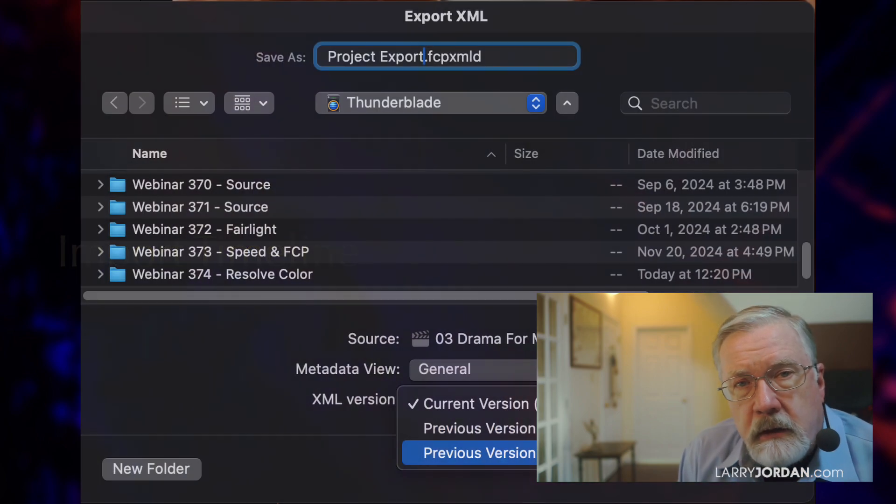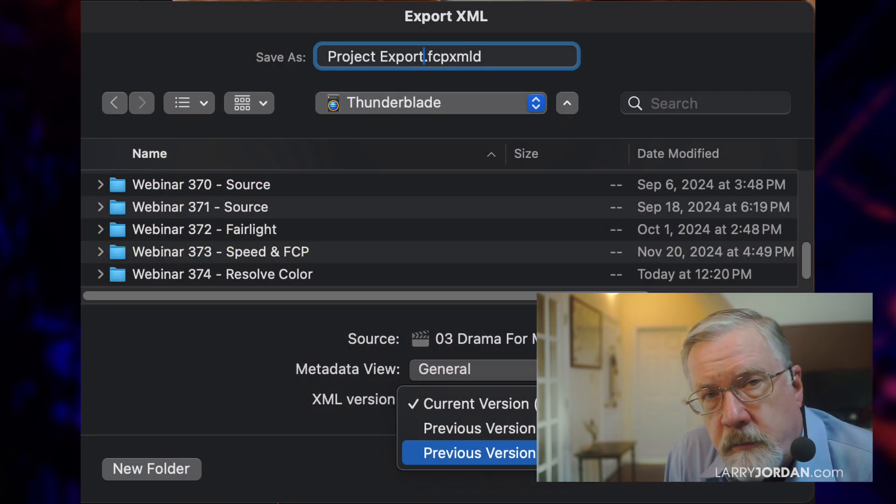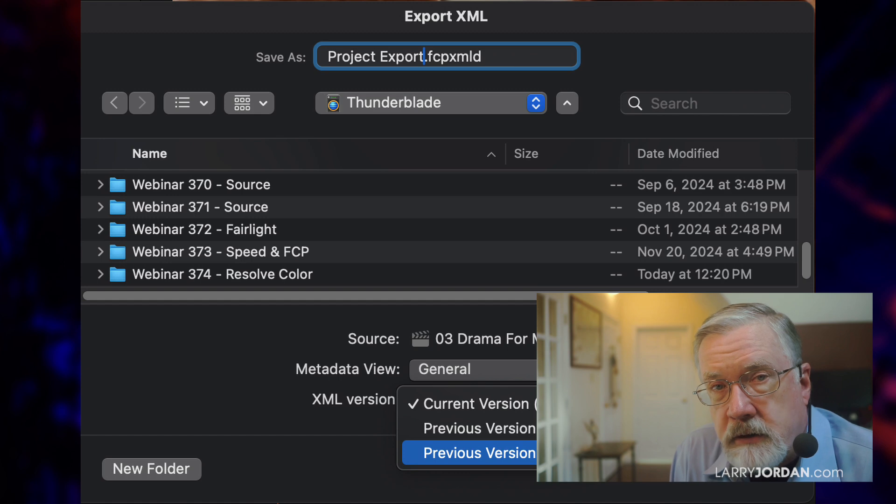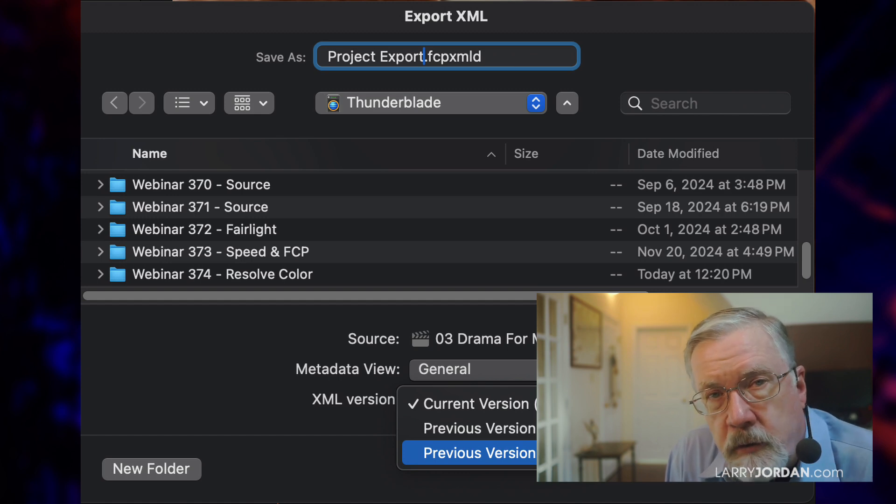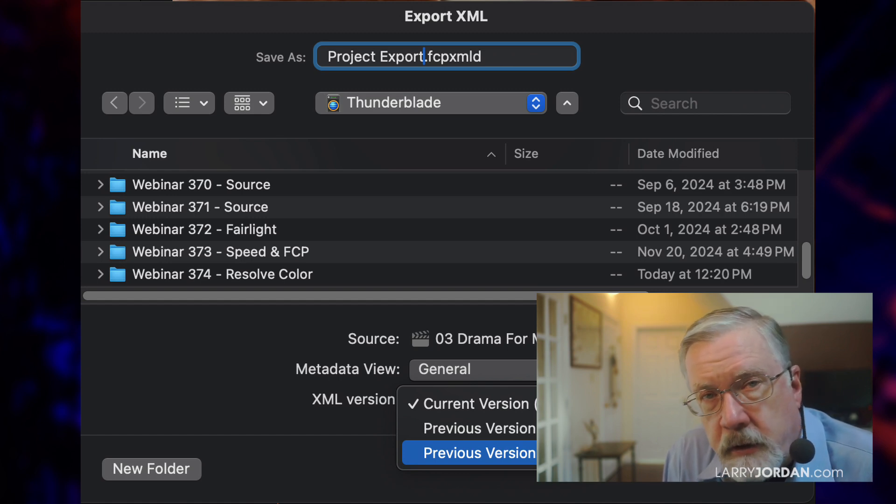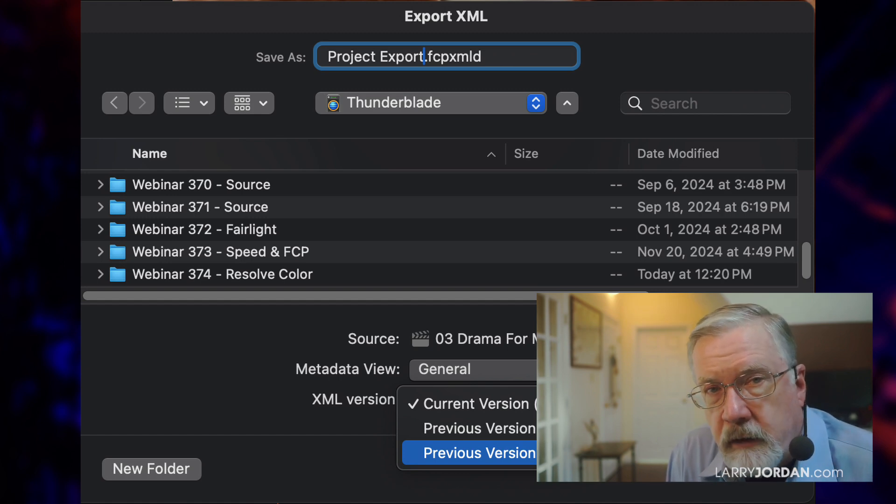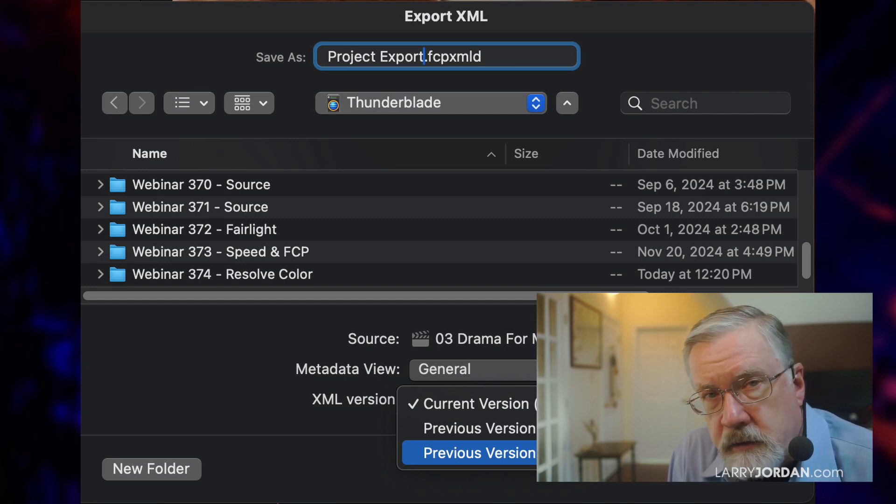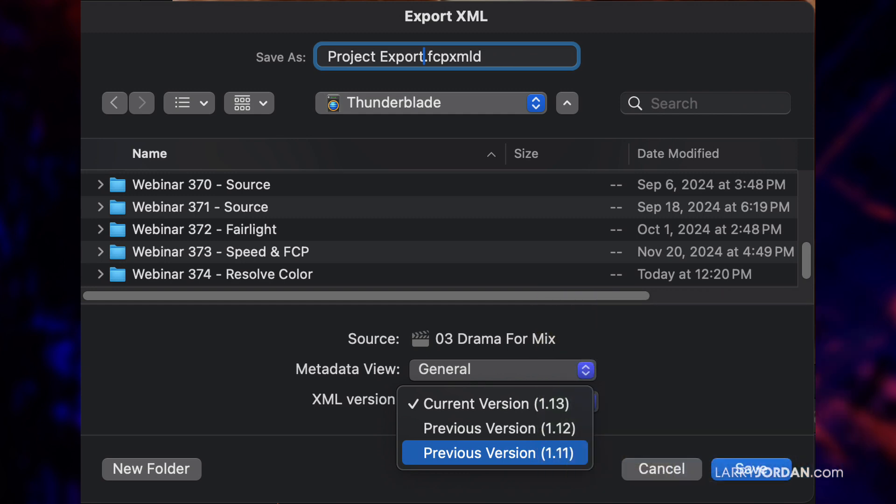With Final Cut, Final Cut has always supported the latest version of XML, but Resolve is not yet caught up. So when you export the project from Final Cut, you want to export it as File, Export, XML, but then in a menu inside Final Cut, you want to select XML version 1.11. The current version is 1.13. Export it as 1.11.